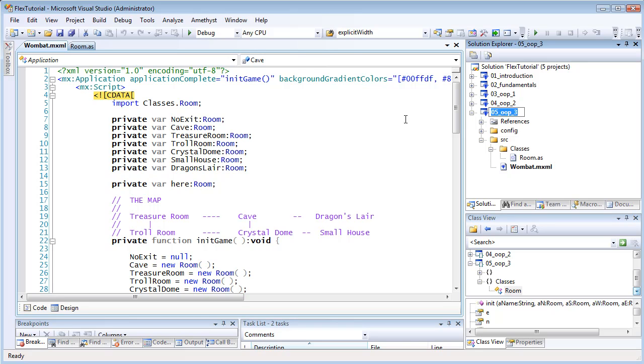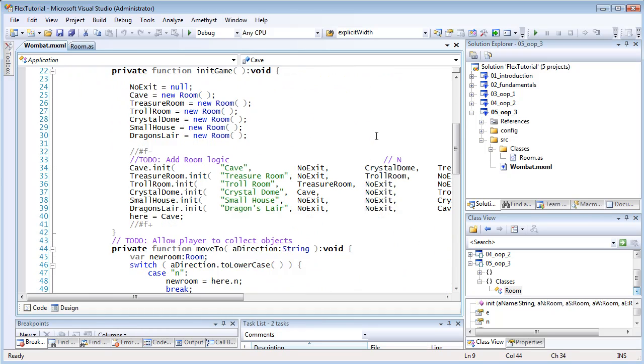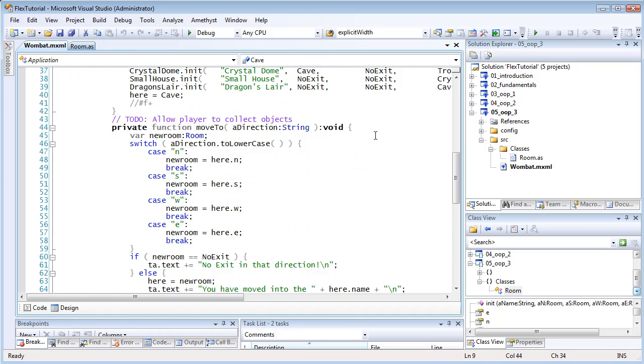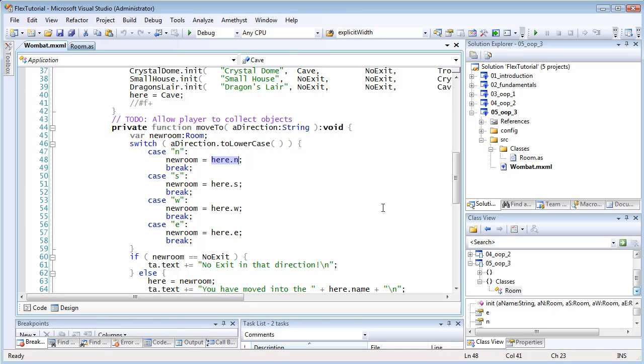In the last tutorial, I explained how to create room objects that led to other room objects in each of the four compass directions. These directions are accessed using dot notation. For example, the object named here is a room representing the player's current location, and here dot n returns the room adjoining its northern exit.